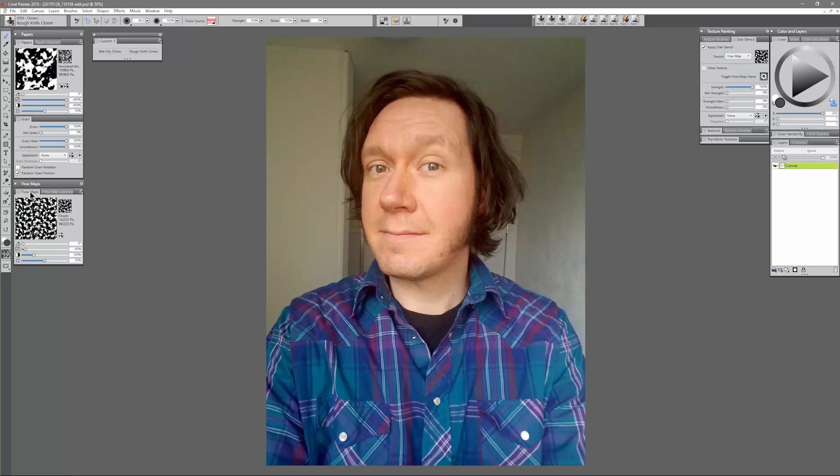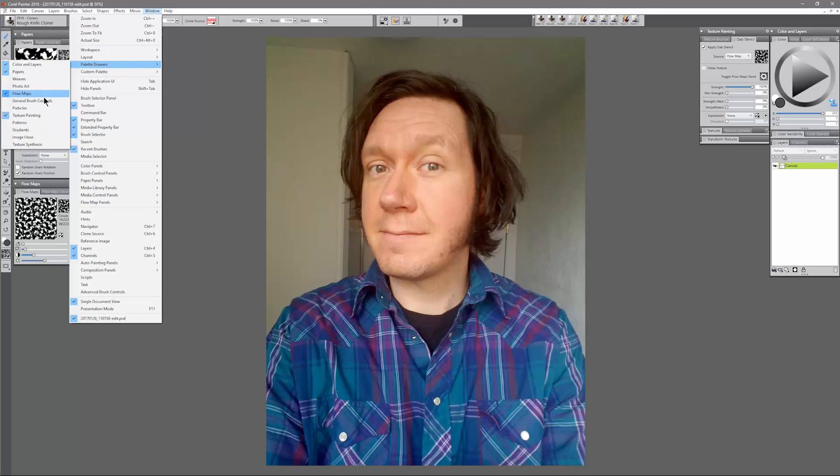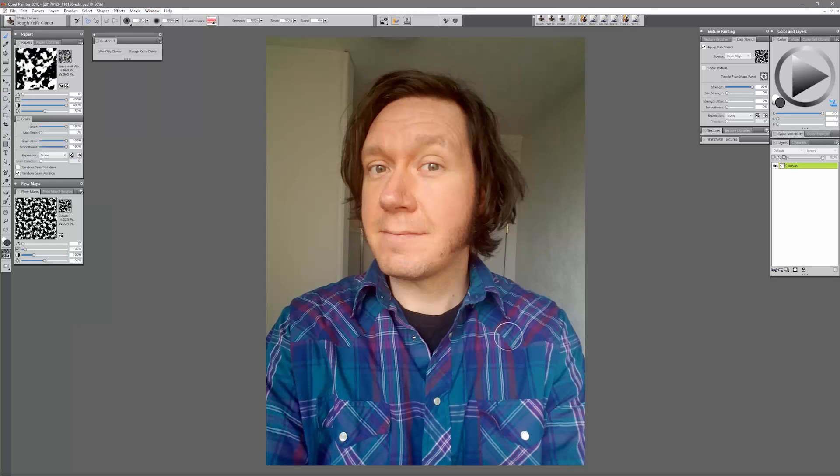I have my Flow Maps panel open. If you're looking for any of these panels you can find them under the Window menu, Palette Drawers, Flow Maps, and there's also the Papers panel there.